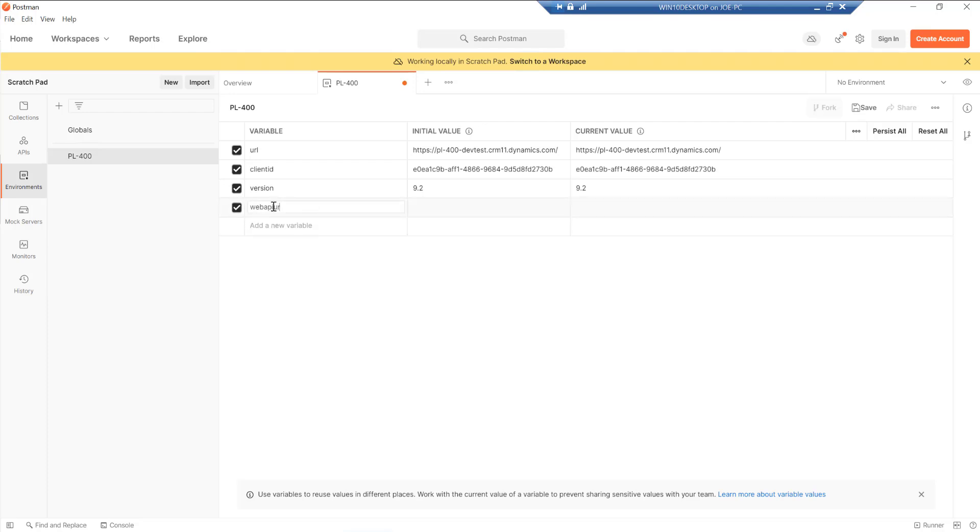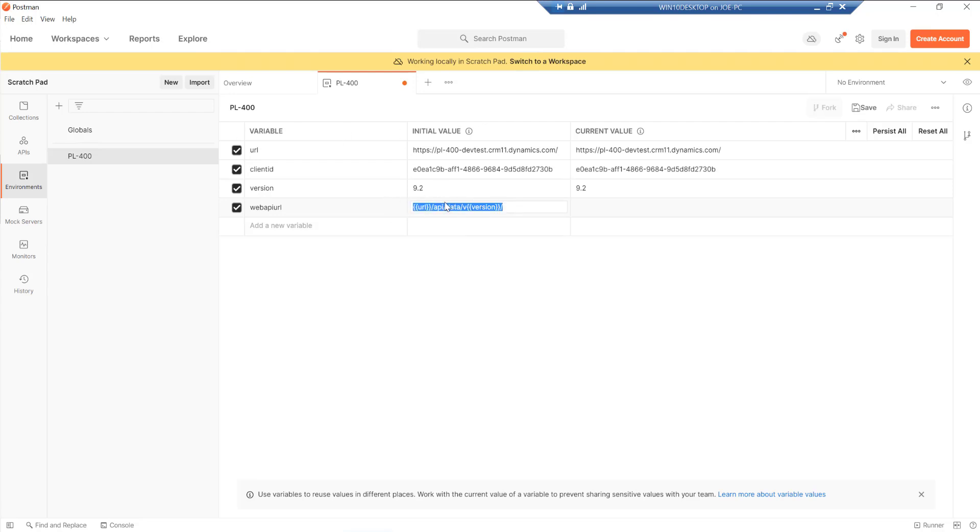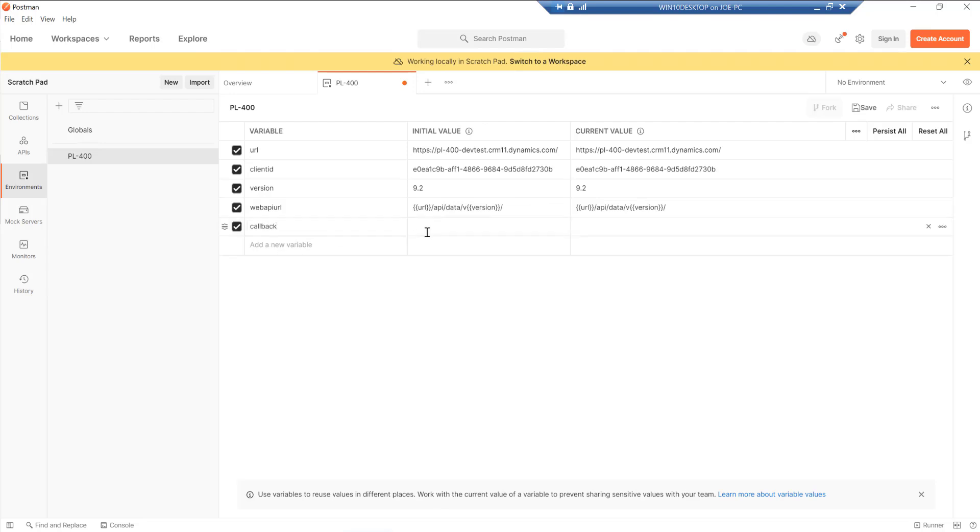And now we need to construct out dynamically the full API URL. And we can do this using a mixture of hard-coded and then the existing variables that we specified already. So this pattern on here will build out a full URL for us that it will connect up to our web API, which is quite nice. Callback, we need to put in localhost. That's the same redirect URL that we specified on the app reg.